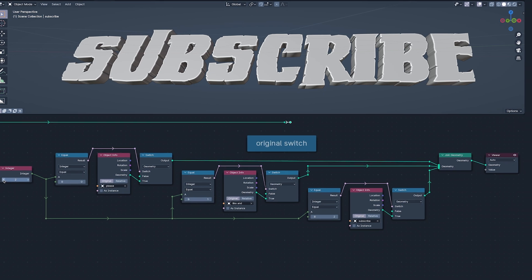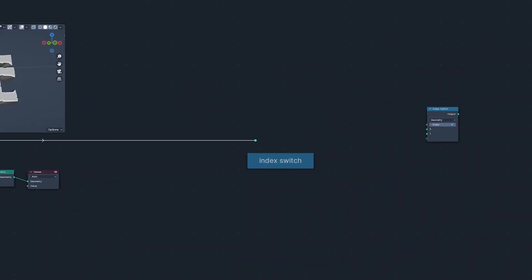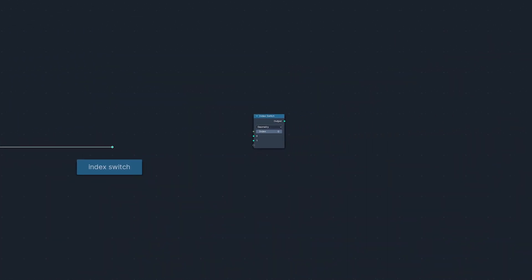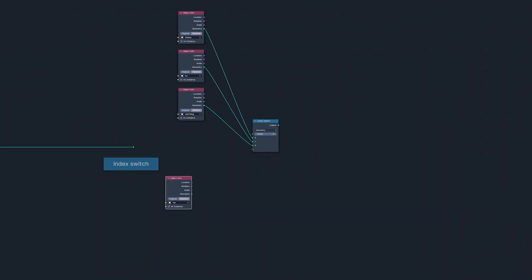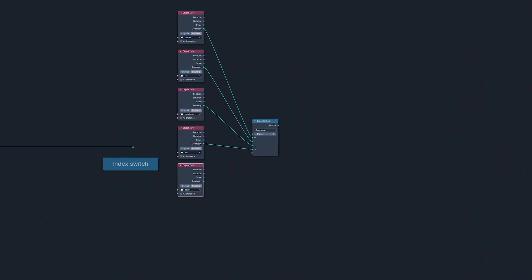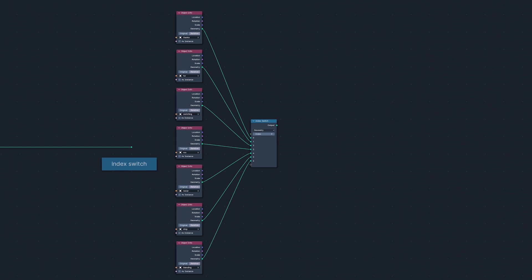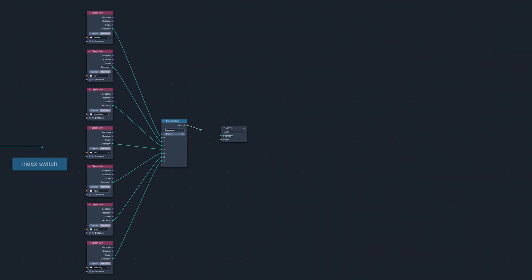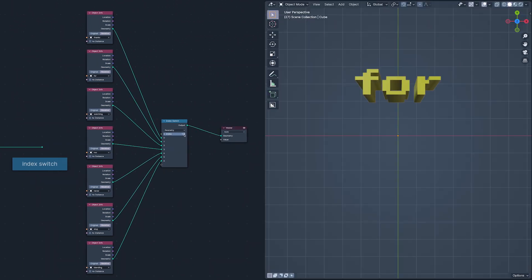So that's why the Index Switch is such a cause for celebration, because you can plug into it as many things as you want, or Blender lets you, and use the index number of those things to switch between them.